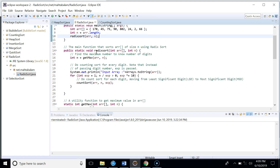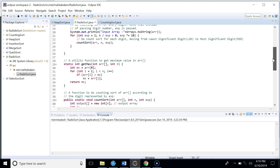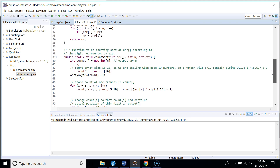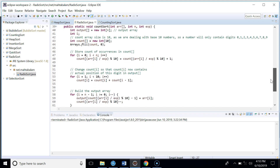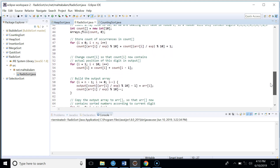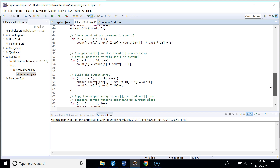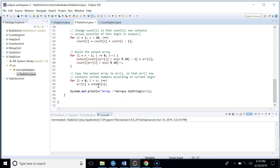Here we have the full Radix Sort implementation. The radix sort function gets the maximum number and in a loop calls count sort, moving from least significant digit to most significant digit. The max function returns the maximum number in the input array. The count sort function increments the count at the correct place, sums the count, places elements at correct positions in the output array, and copies the output array back to the input array.